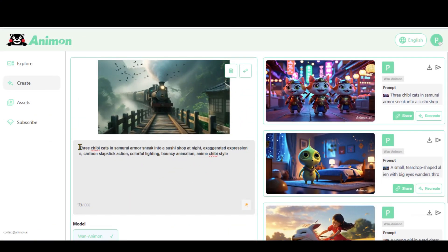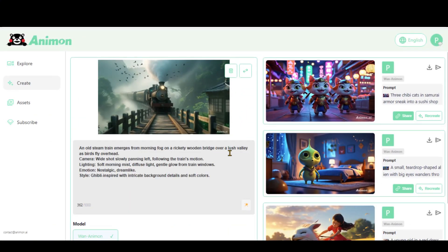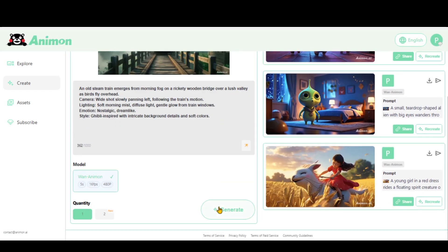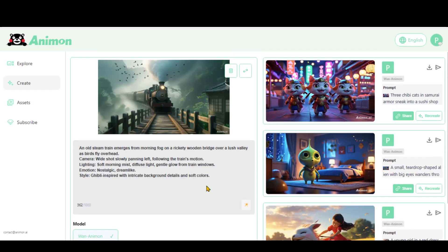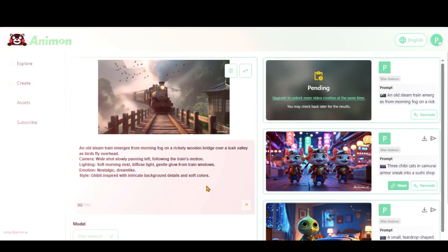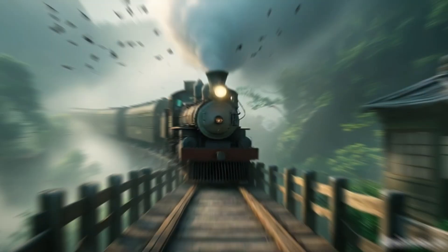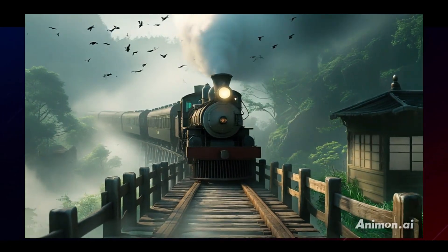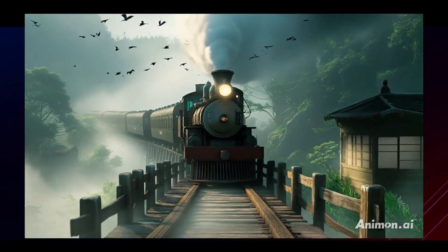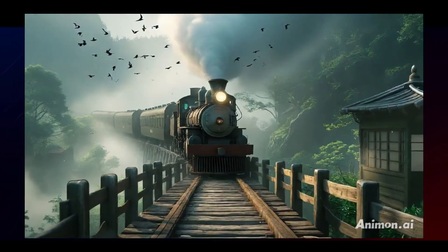I have uploaded an image of a train running on a track. This time I will paste a detailed text prompt, including camera motion, lighting, emotion, and video style. Click Generate and wait for 3-5 minutes. Here is the final video — this one looks great as well.